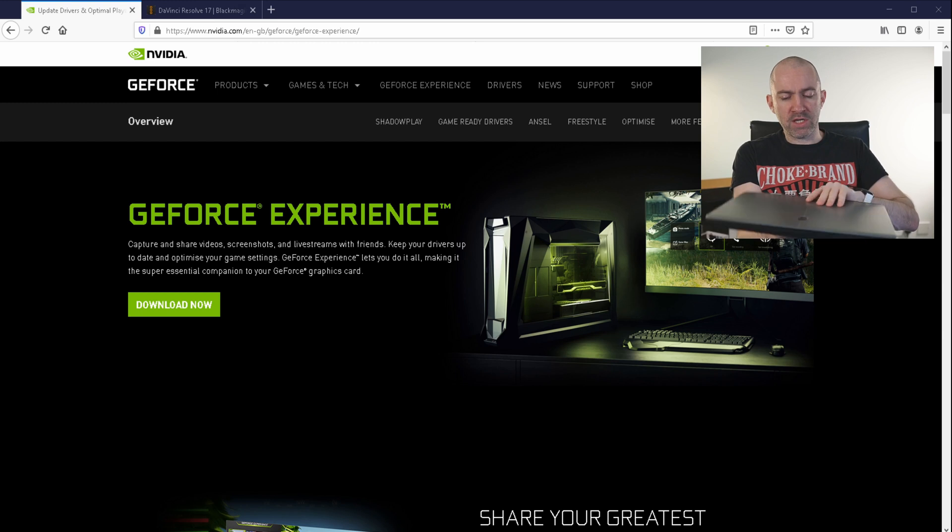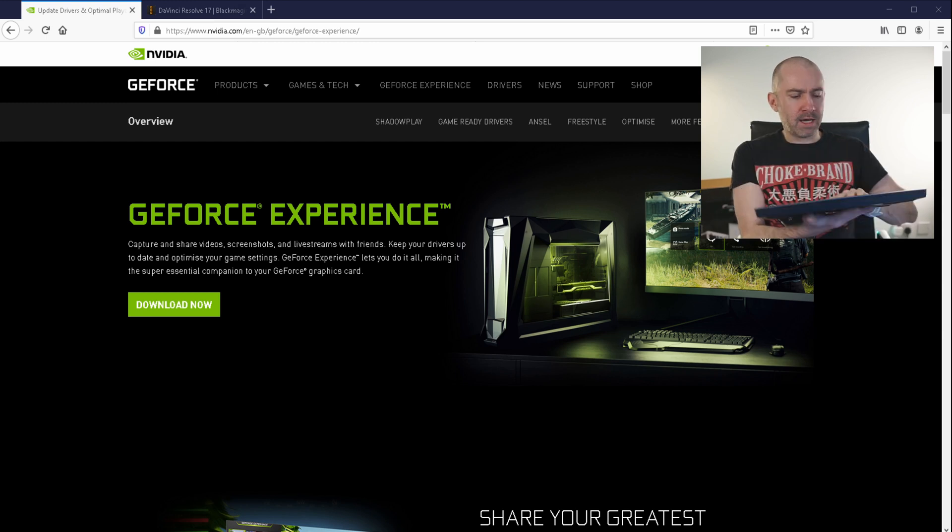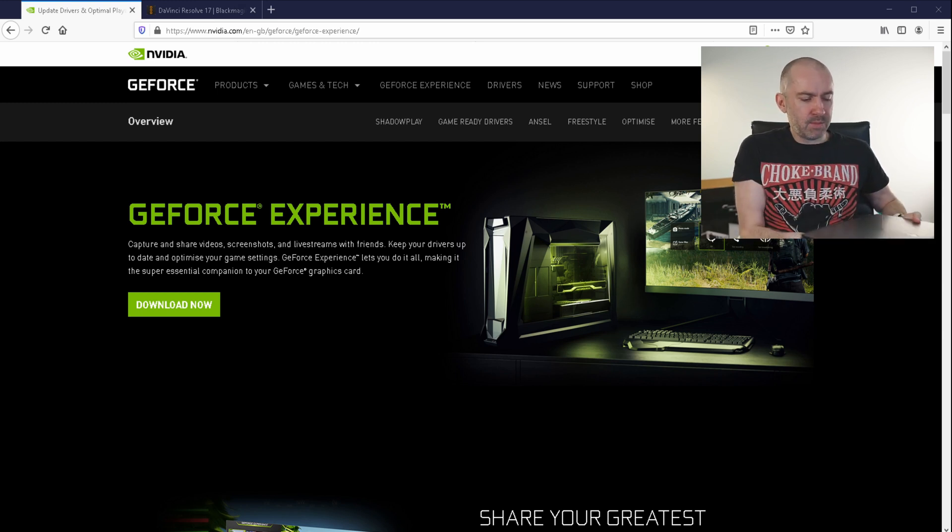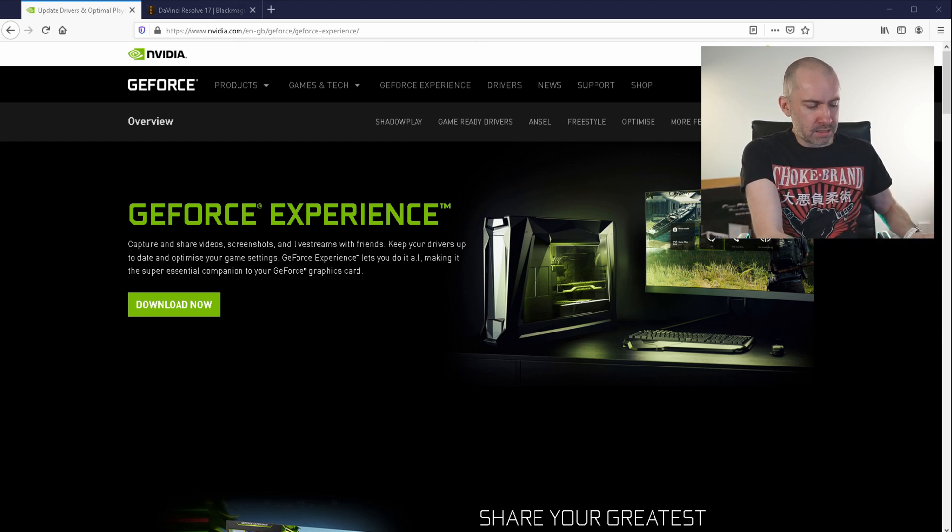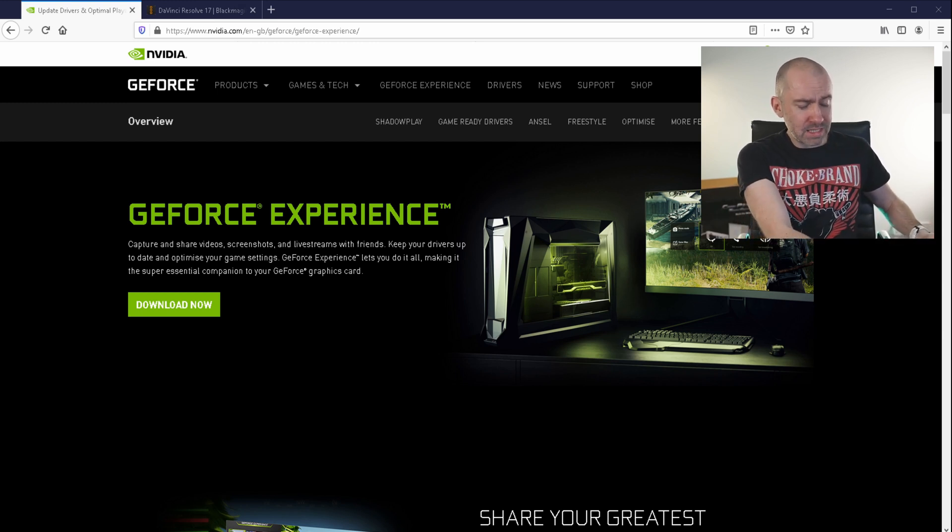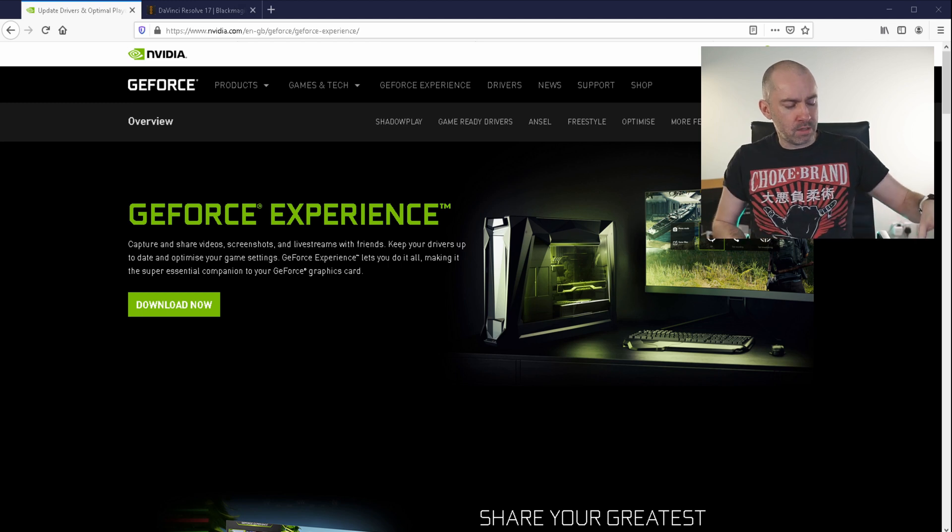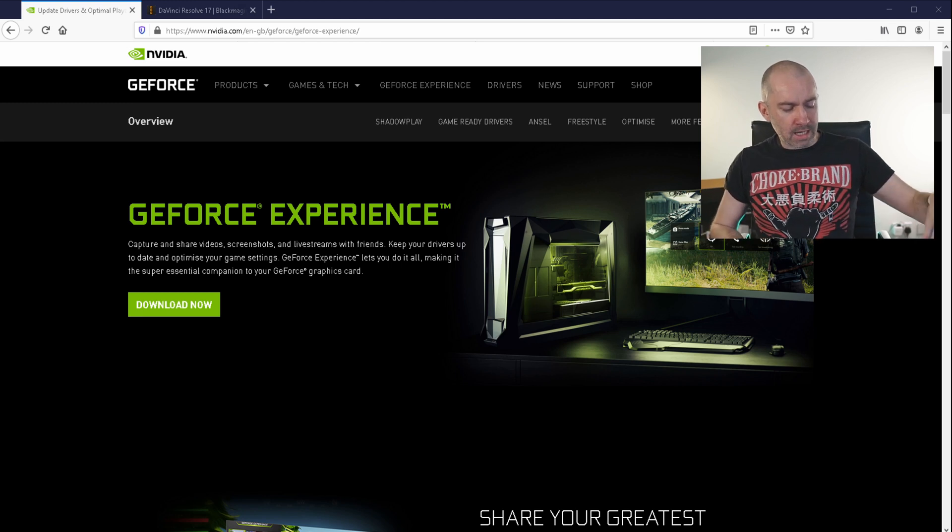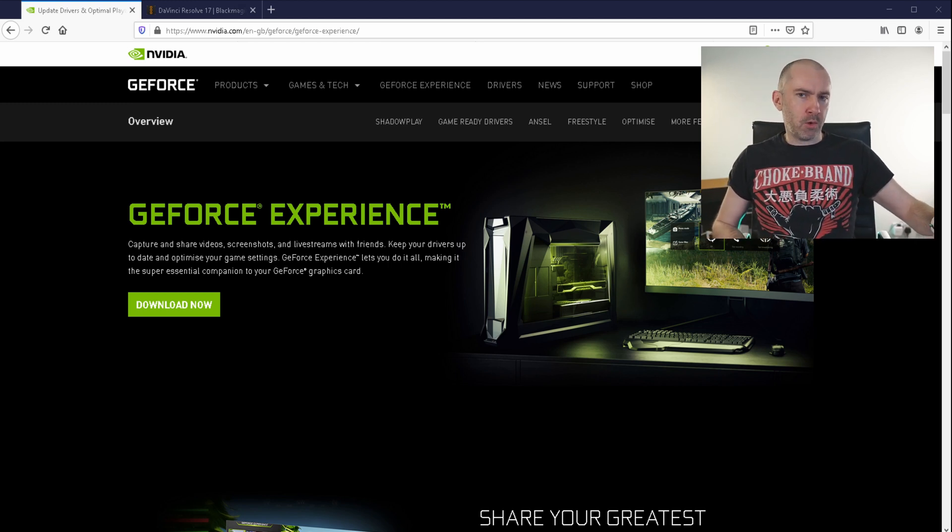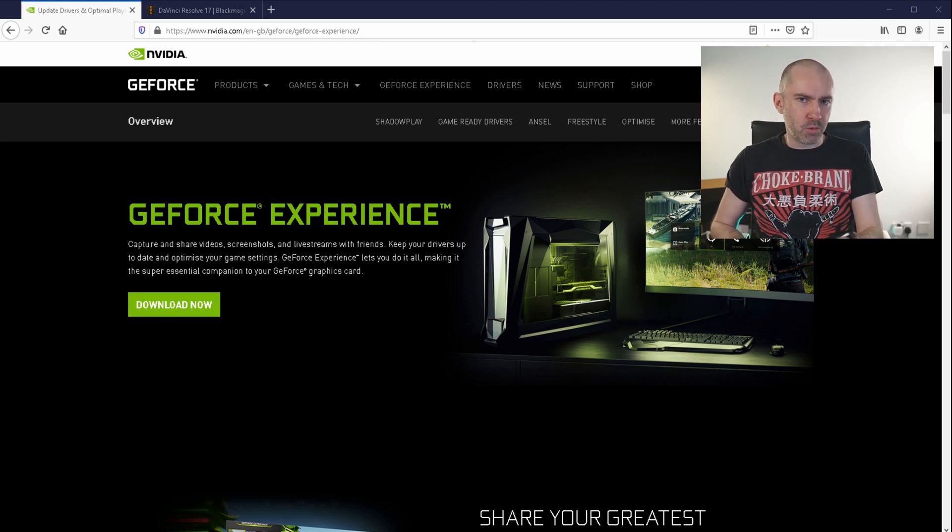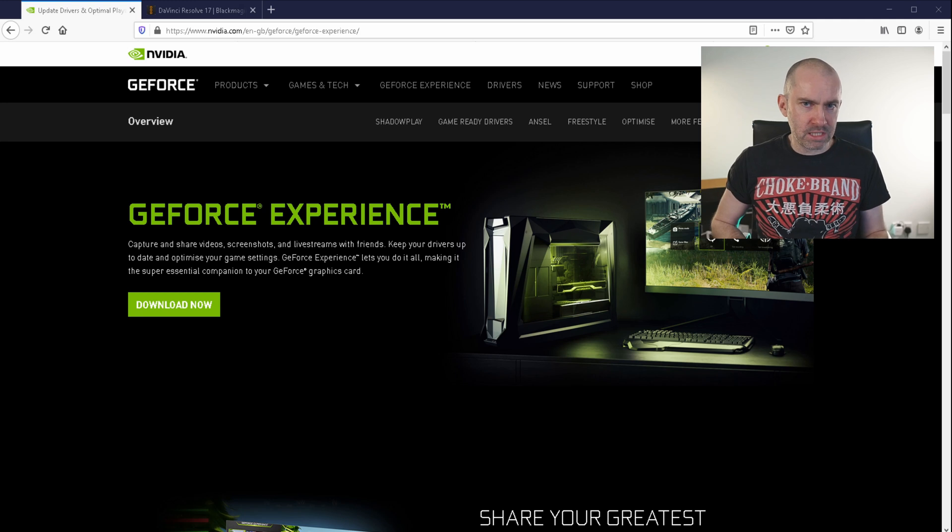I've got GeForce Experience on my Alienware gaming laptop, and it's actually been okay. It has saved me a little bit of time, and it has run quite well with that. But that was not the case with my previous PC.